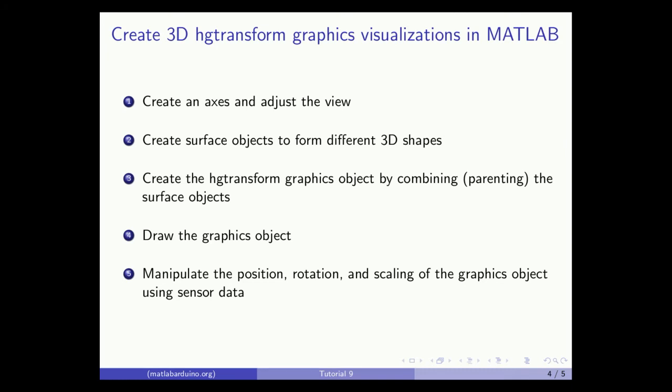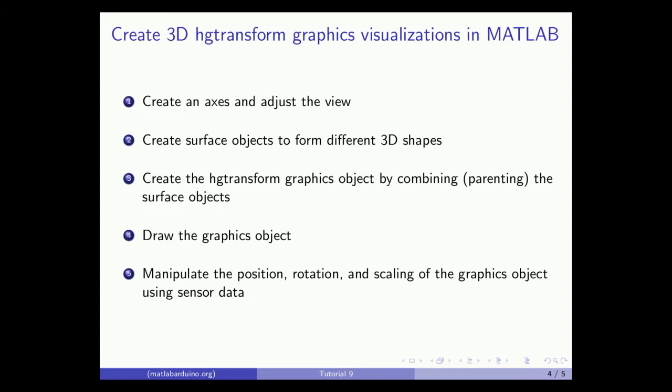Here's an overview of how to make 3D graphics visualizations in MATLAB using HG Transforms. First, create an axis and adjust the view for 3D. Second, create surface objects to form different shapes. Third, create the HG Transform graphics object by combining or parenting the surface objects. Fourth, draw the objects in the axes. And fifth, manipulate the position, rotation, and scaling of the graphics object using sensor data.